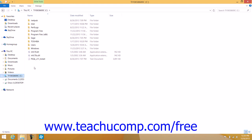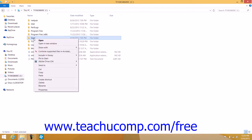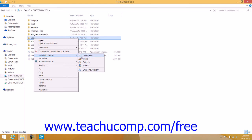To add a folder to a library, navigate to the folder that you want to add using File Explorer until you can see the folder displayed in the right pane. Then right-click the folder to add to the library and roll over the Include in Library command in the pop-up menu that appears. Then click the name of the library to which you want to add the selected folder within the side menu that appears.